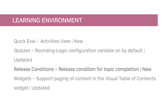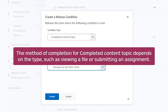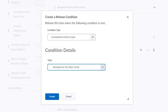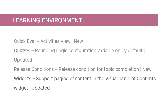A new completed content topic release condition has been introduced. The method of completion for a completed content topic depends on the type, such as viewing a file or submitting an assignment. Optional content topics can trigger this release condition, and this condition ignores exemptions, meaning the condition can be met regardless of the activity being required, optional, or exempt. The visual table of contents will now display the optimal number of modules in the widget and has introduced paging.